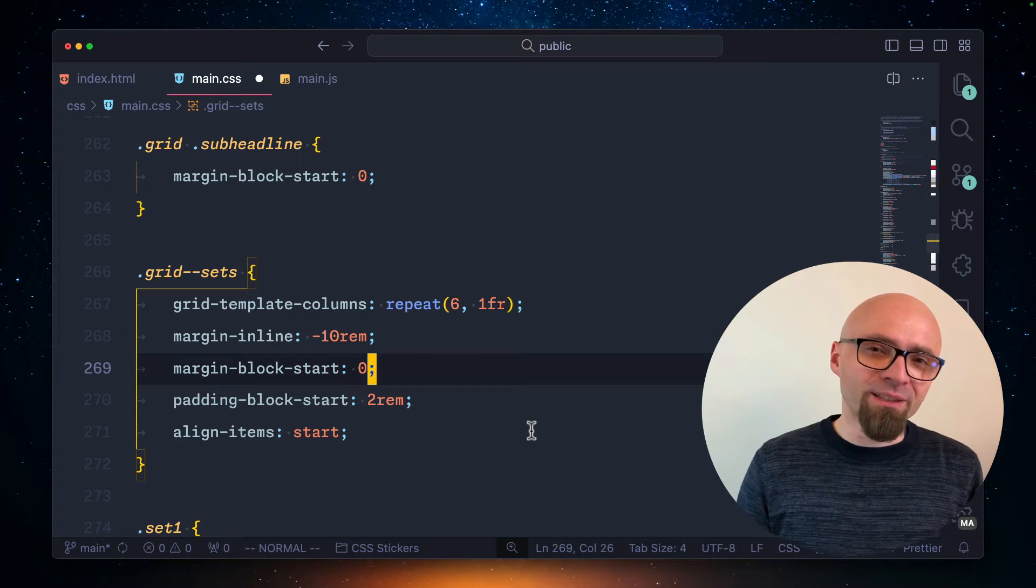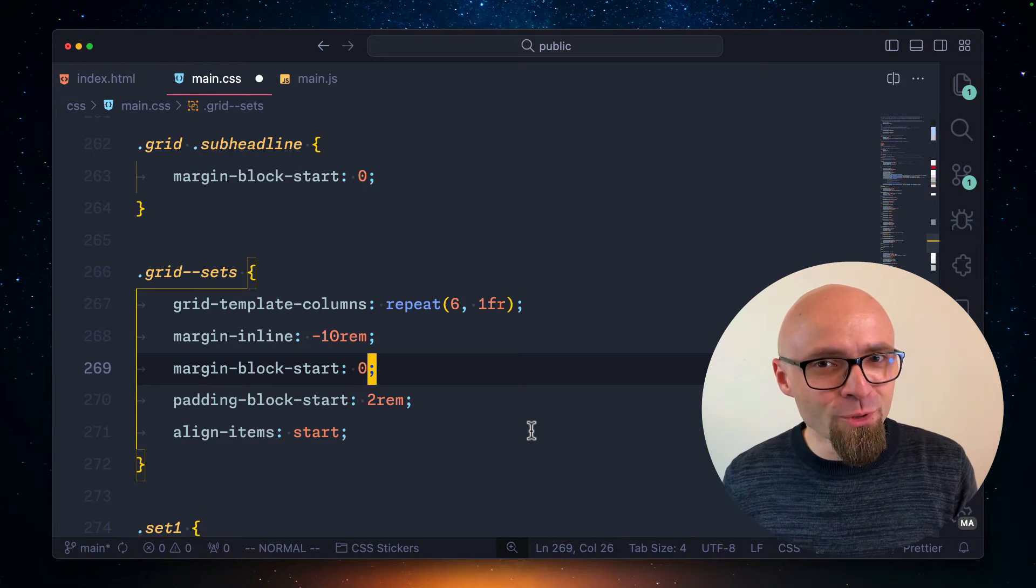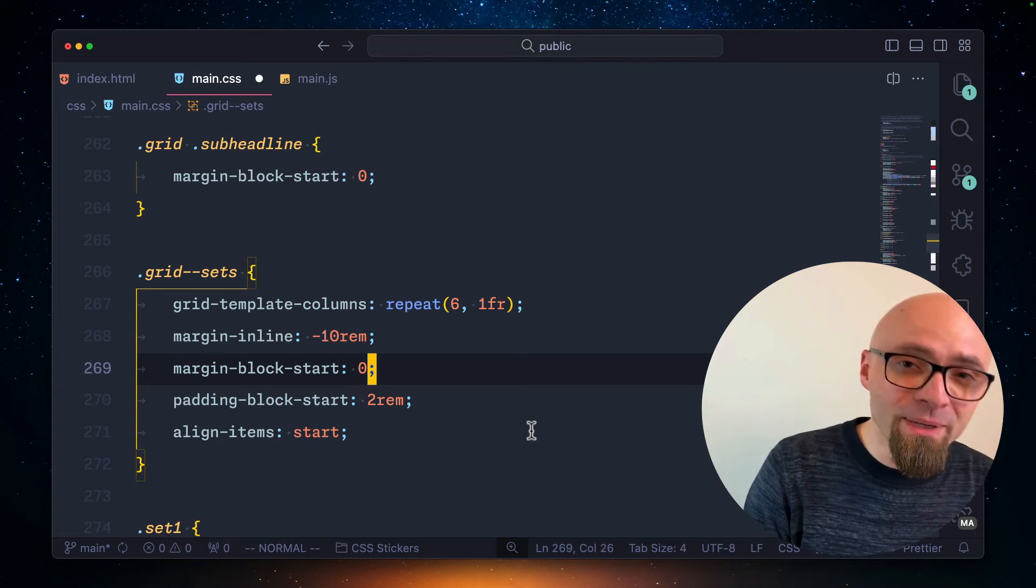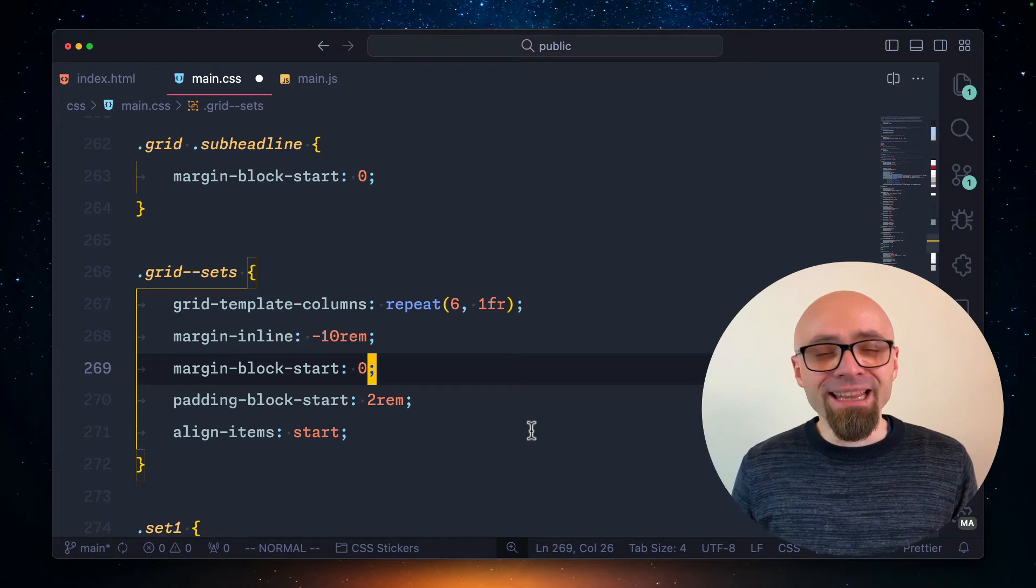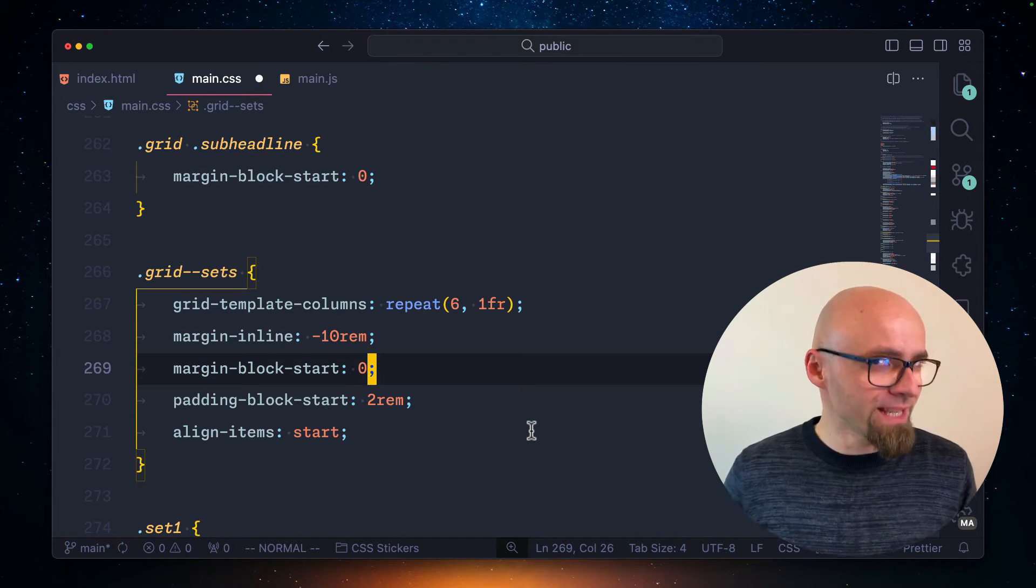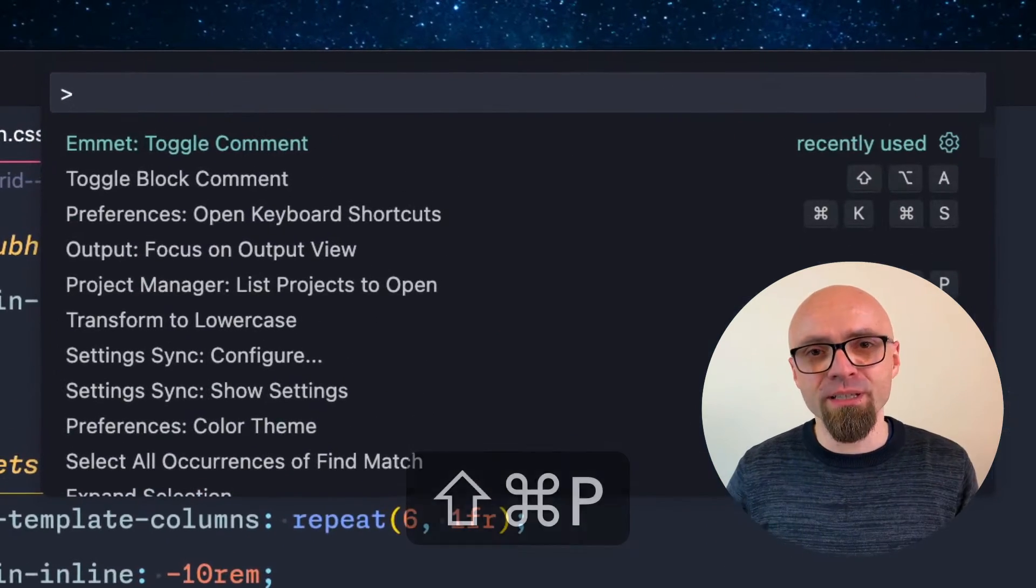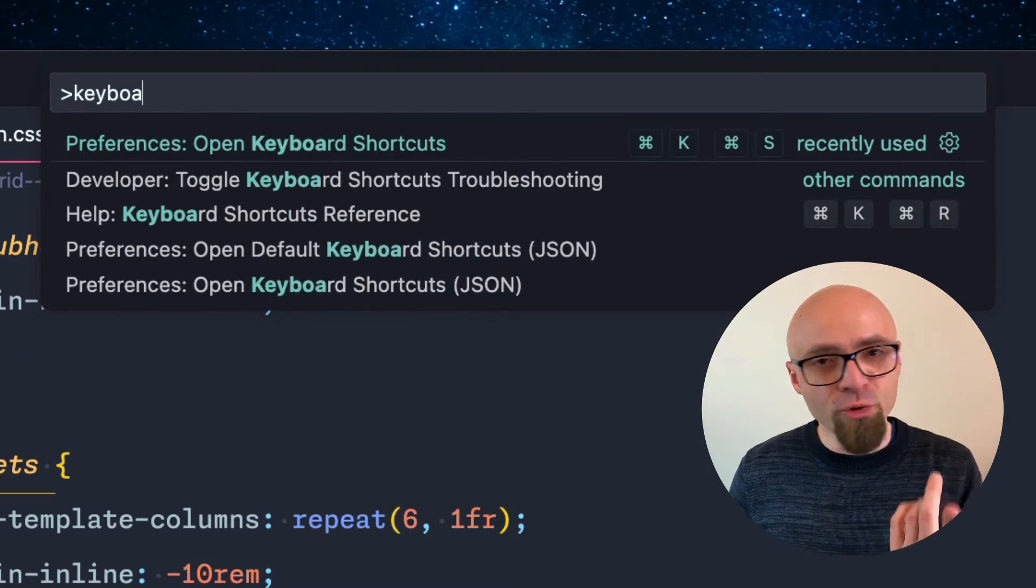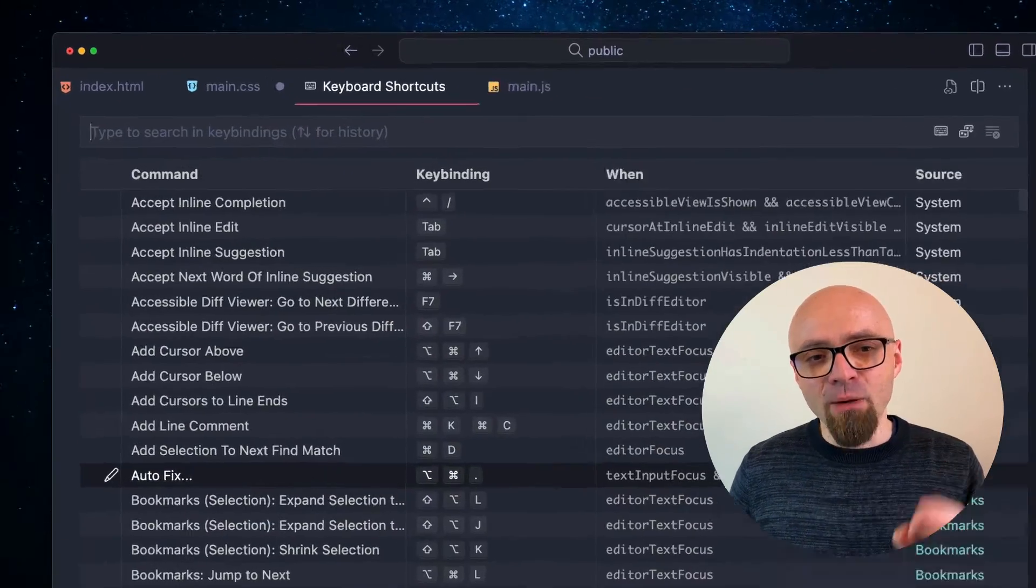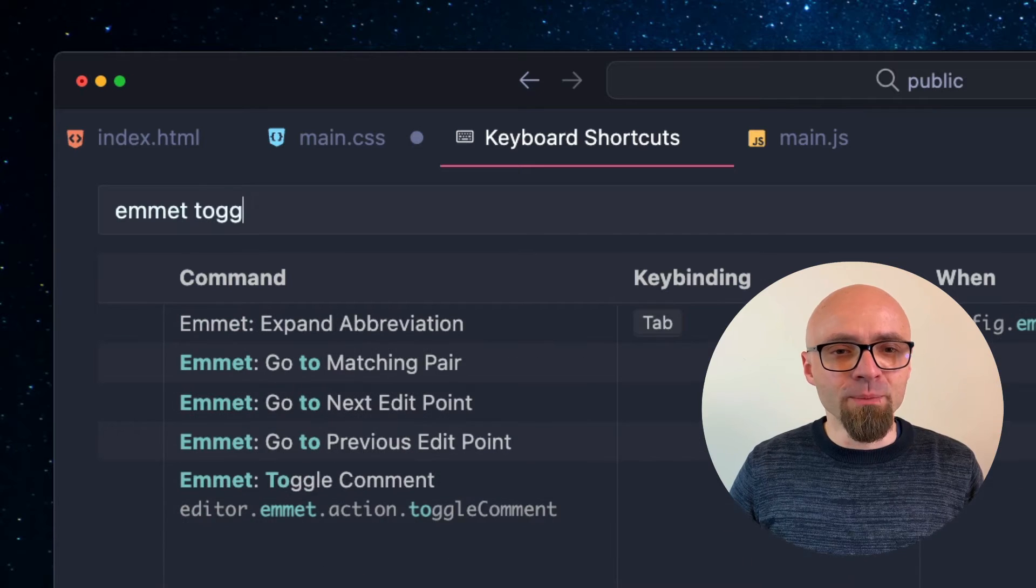Of course, it's not very practical to always open command palette when you want to remove a certain block-level comment, but instead you want to handle that with keyboard shortcuts. So let's see how this works. I will open my keyboard shortcuts using the command palette, open keyboard shortcuts command, and here I will search for Emmet toggle comment.